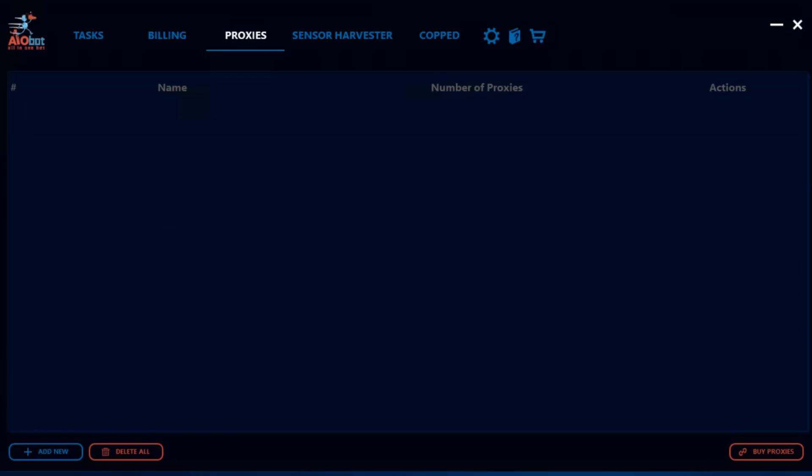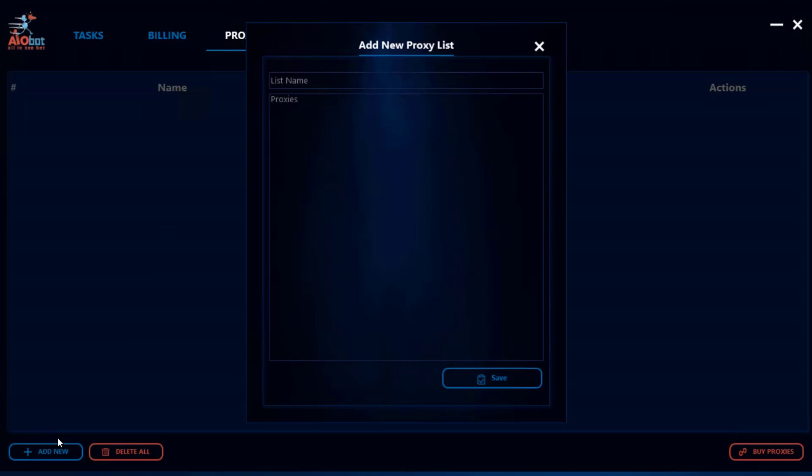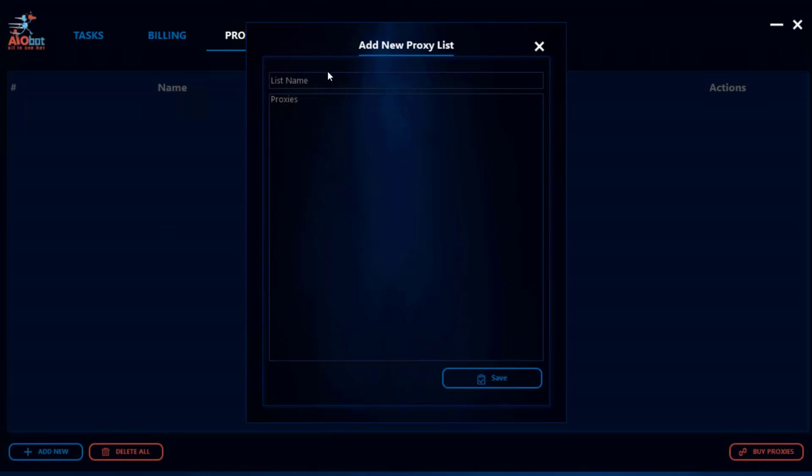To begin with, to create your proxy list you first want to go to the proxies tab and then you want to click on add new. Once you're here you have two options: the list name and the proxies tab itself. The list name can be any name that will allow you to remember what the list exactly is.